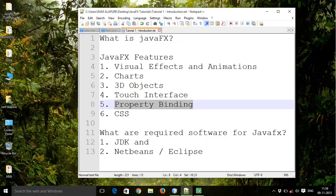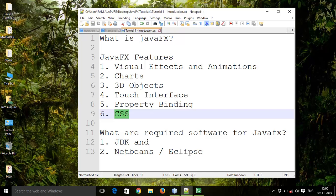Properties can be bound to user interface controls. For example, you can create a property that represents the price of an item being purchased and then bind a label to it. Then whenever the value of the price changes, the value displayed by the label is updated automatically. You can also add CSS effects.